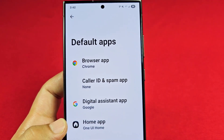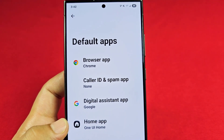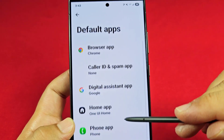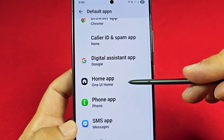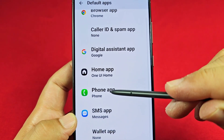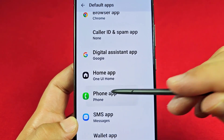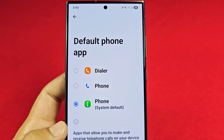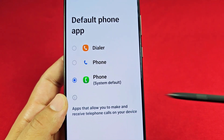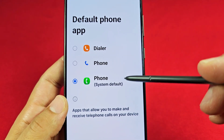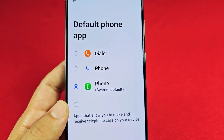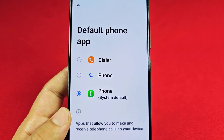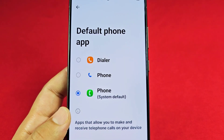Once you tap on it, you will see Default Apps and all the different default apps listed. One of them is going to be the Phone app. As you go into it, you'll see either one or two options — the default one is your Samsung dialer app.